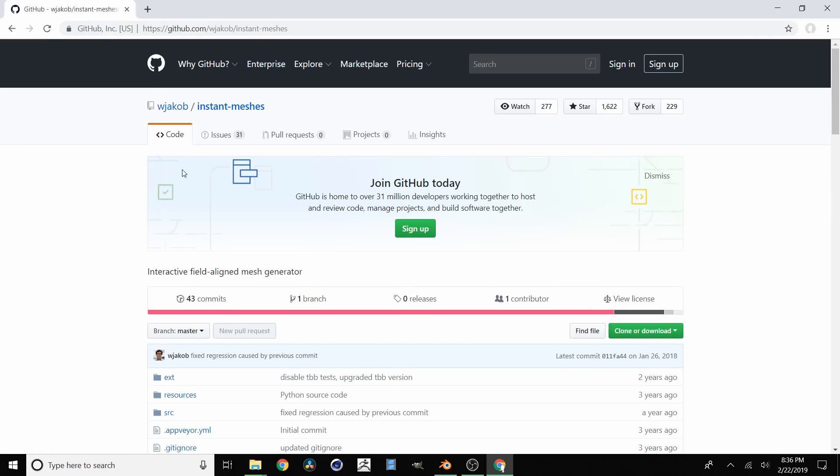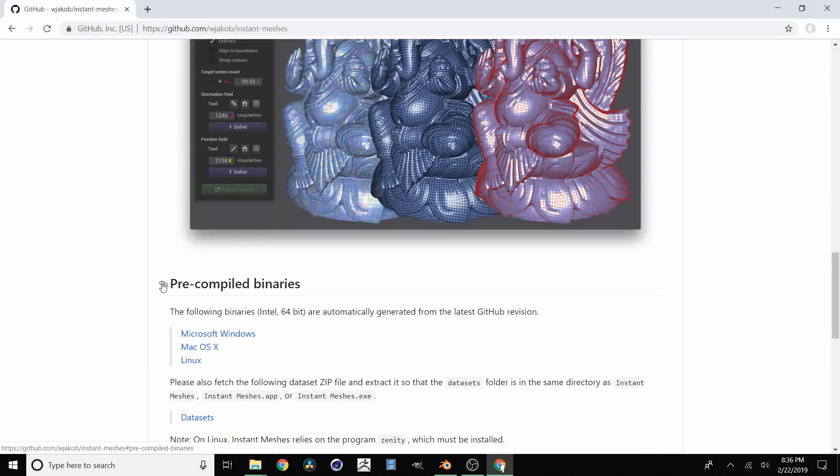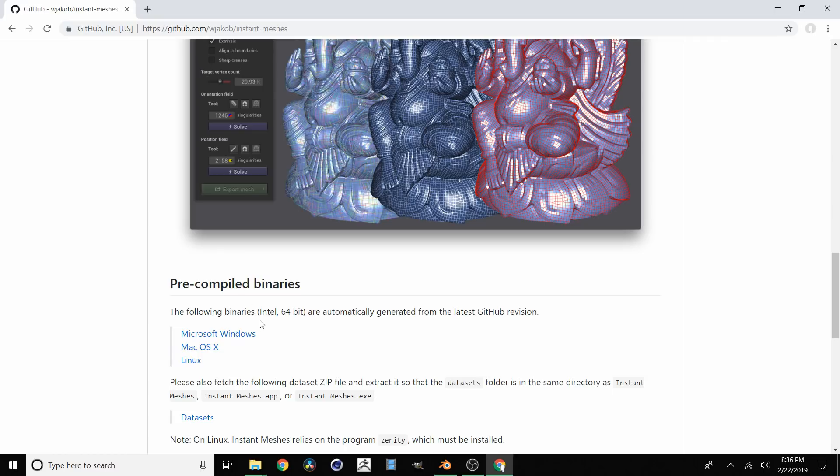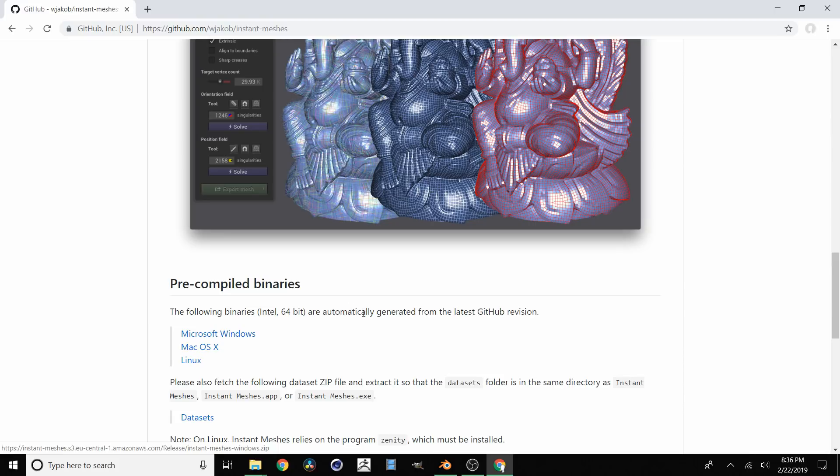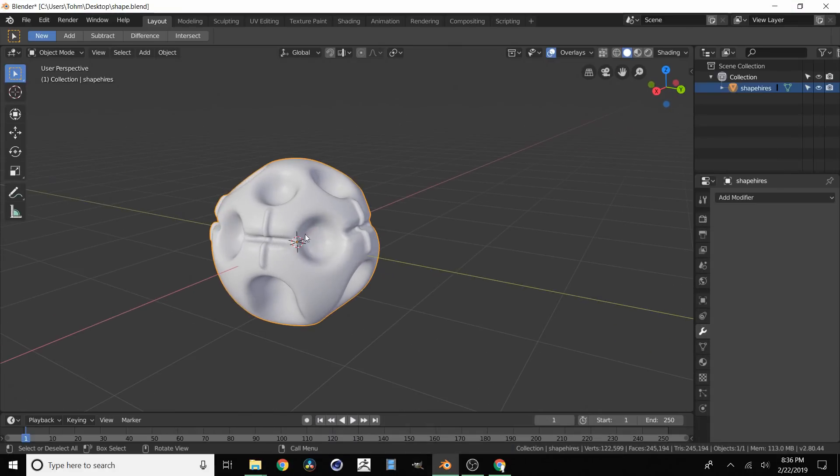And then just scroll all the way down to precompiled binaries. This is where you're going to download it. You're either going to get Windows, Mac or Linux version and it's going to give you an executable. So once you have that downloaded we're ready to go.